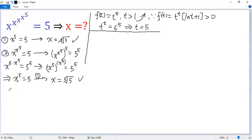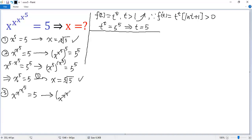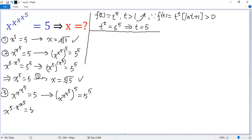Now let's move to the next case. If we are given x to the power of x to the power of x to the power of 5 equals 5, we again raise both sides to the power of 5, giving x to the power of x to the power of 5, and then to the power of 5 equals 5 to the power of 5. We can write this as x to the power of 5 times x to the power of 5 equals 5 to the power of 5, and then as x to the power of 5, raised to x to the power of 5, equals 5 to the power of 5.